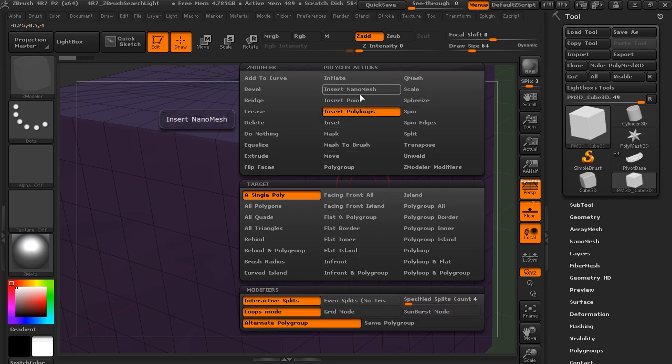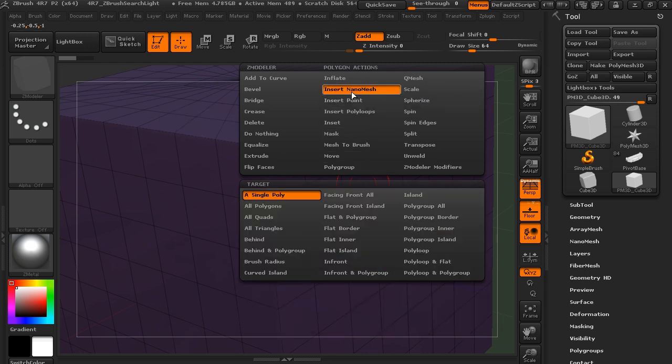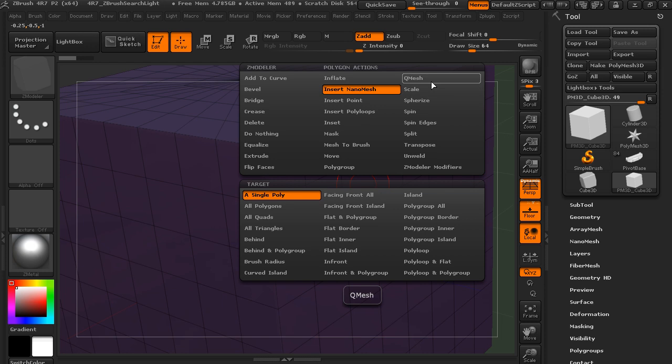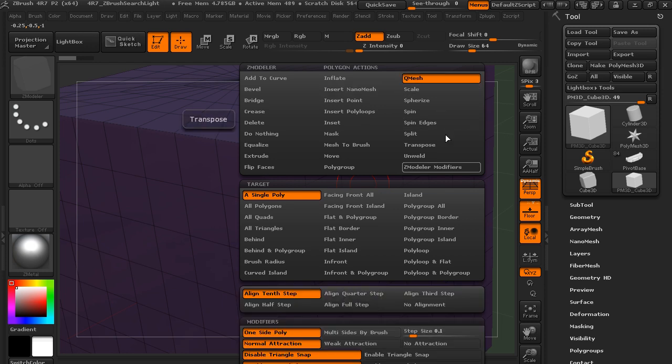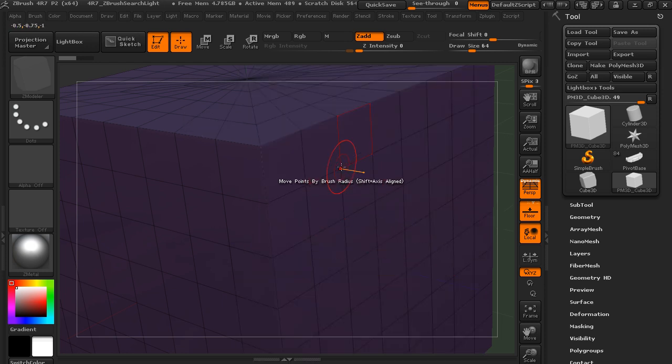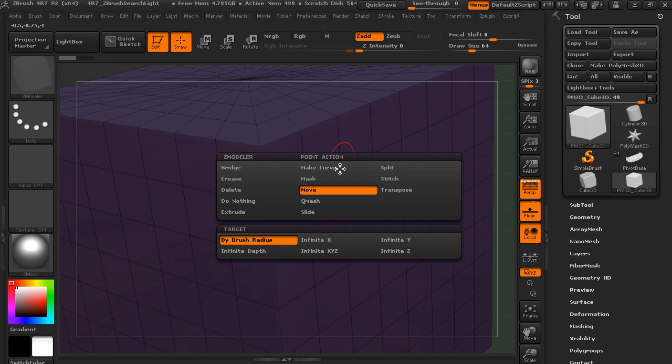And then on some of these, you'll also have modifiers down here. So we would set what we want to do here, and then perform it on the mesh.